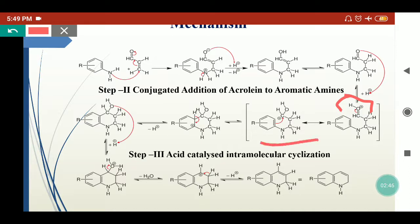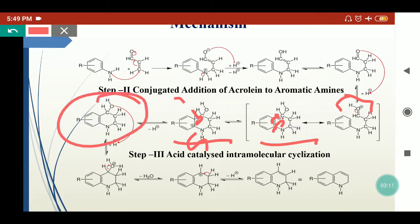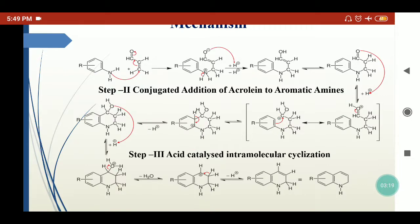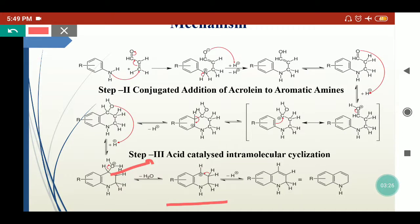The protonated carbonyl generates a carbocation by resonance. Since nitrogen has a lone pair, it migrates its bonding electron pair to this carbon, which then attacks the ring carbon, and ring cyclization takes place. The hydrogen releases and aromaticity is restored in the ring. The adjacent carbon has an OH moiety, which in the presence of acidic media releases as water, generating a carbocation. The adjacent hydrogen then releases, yielding dihydroquinoline.